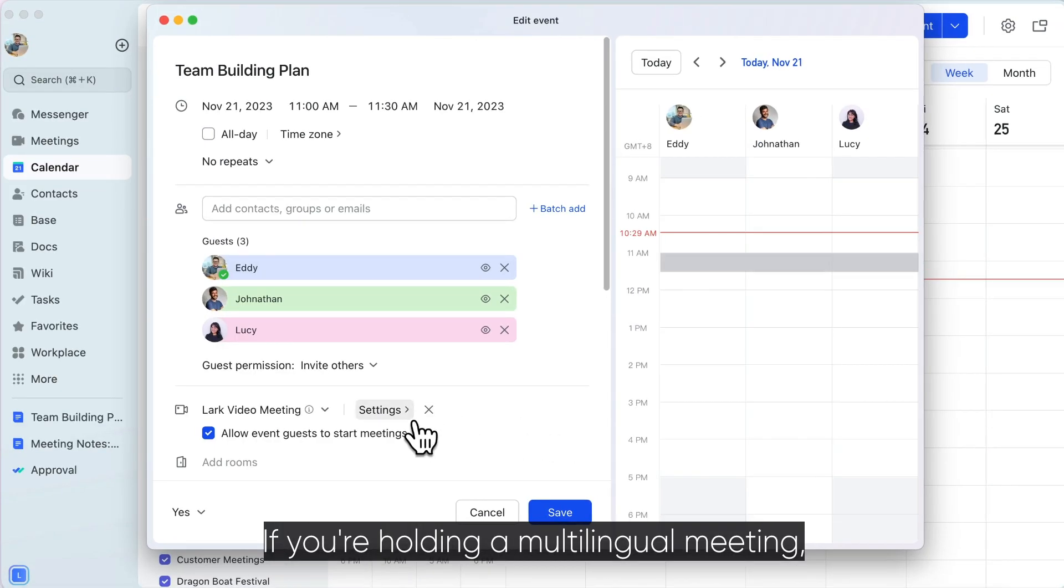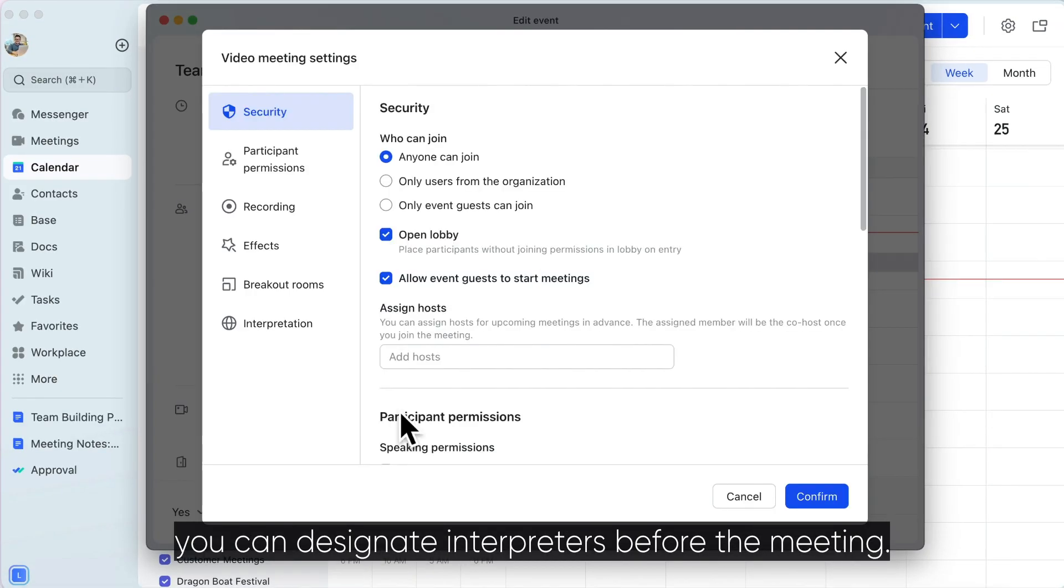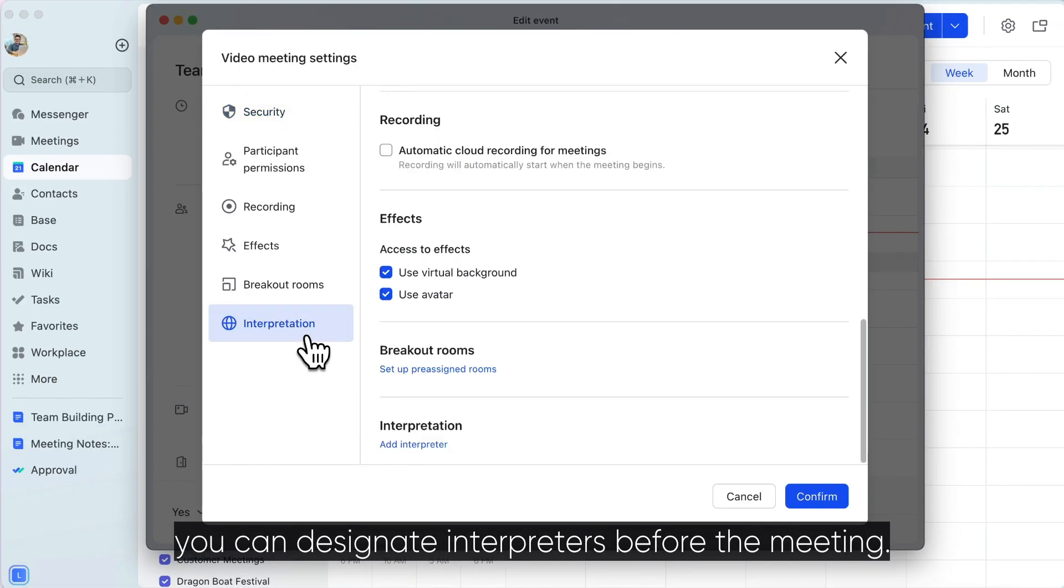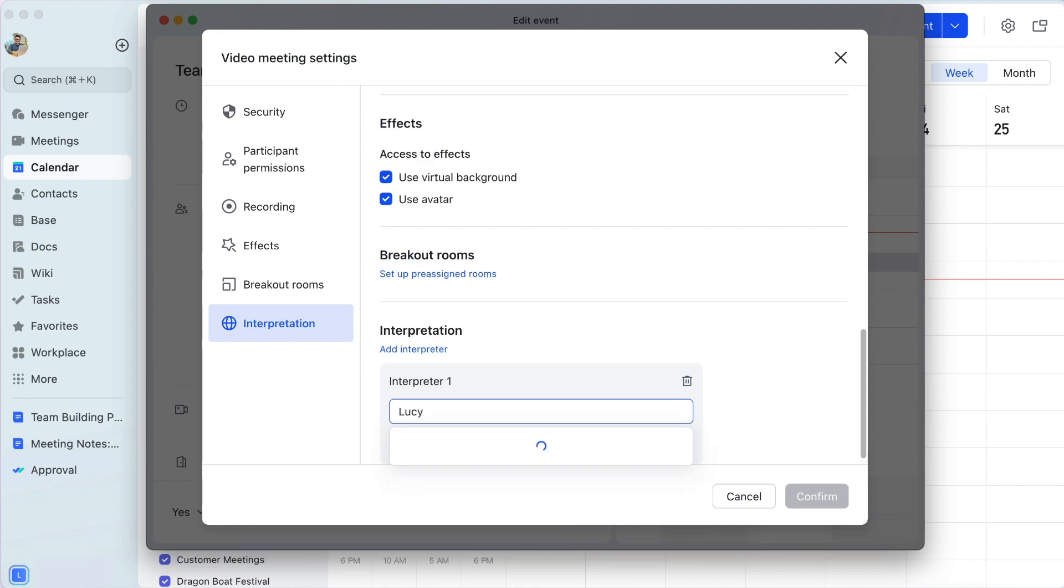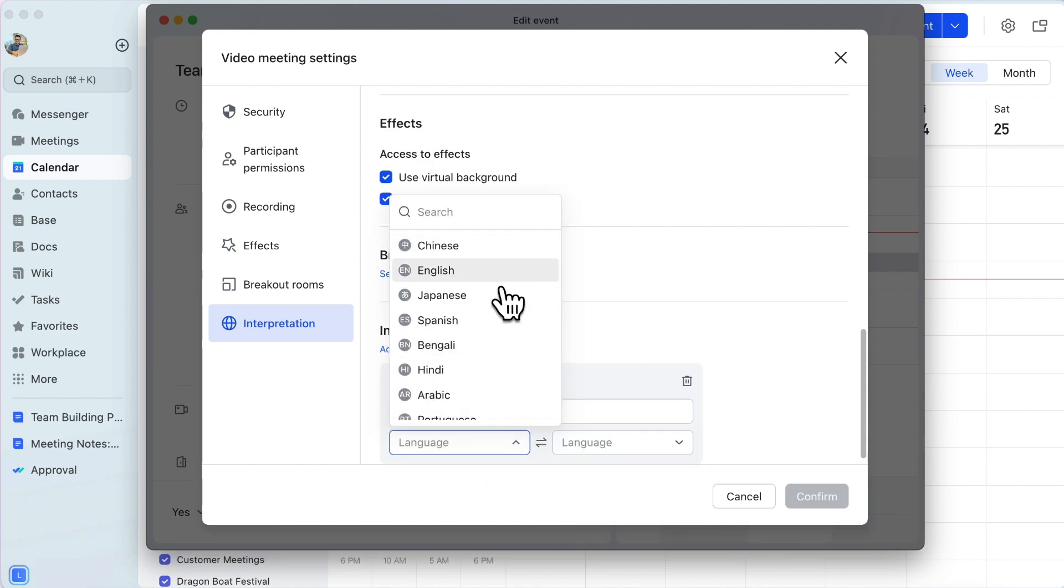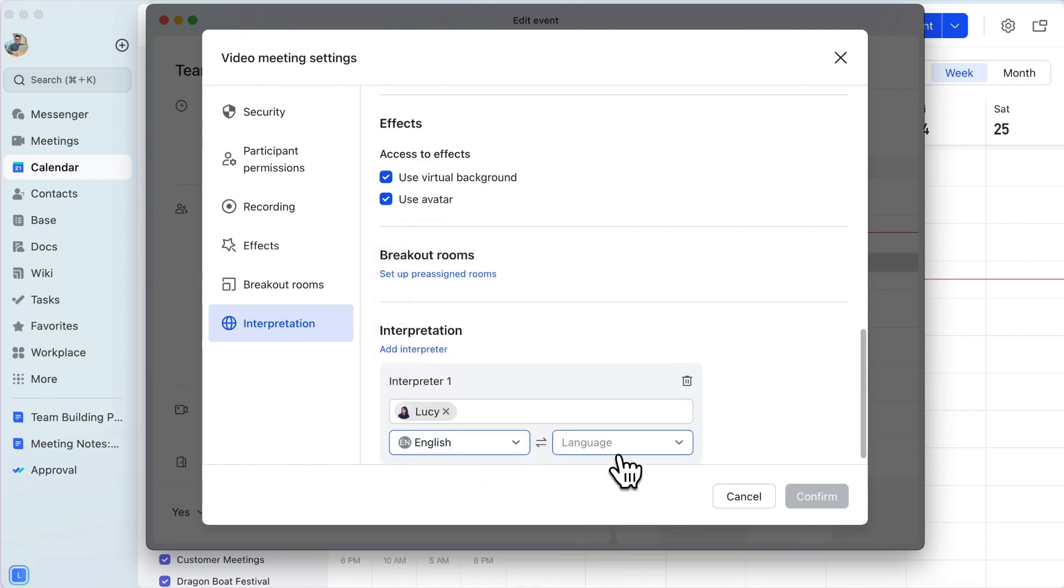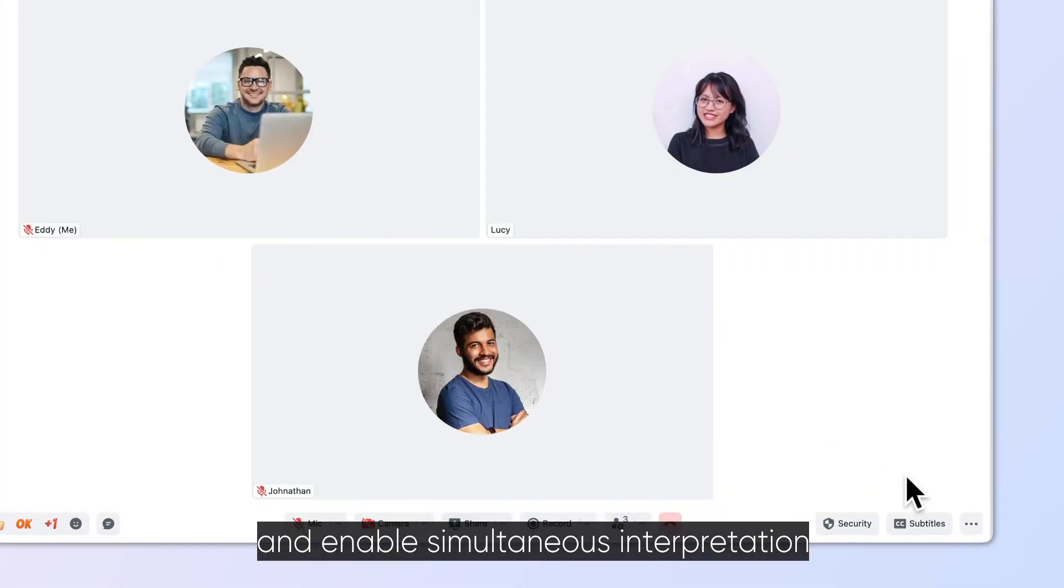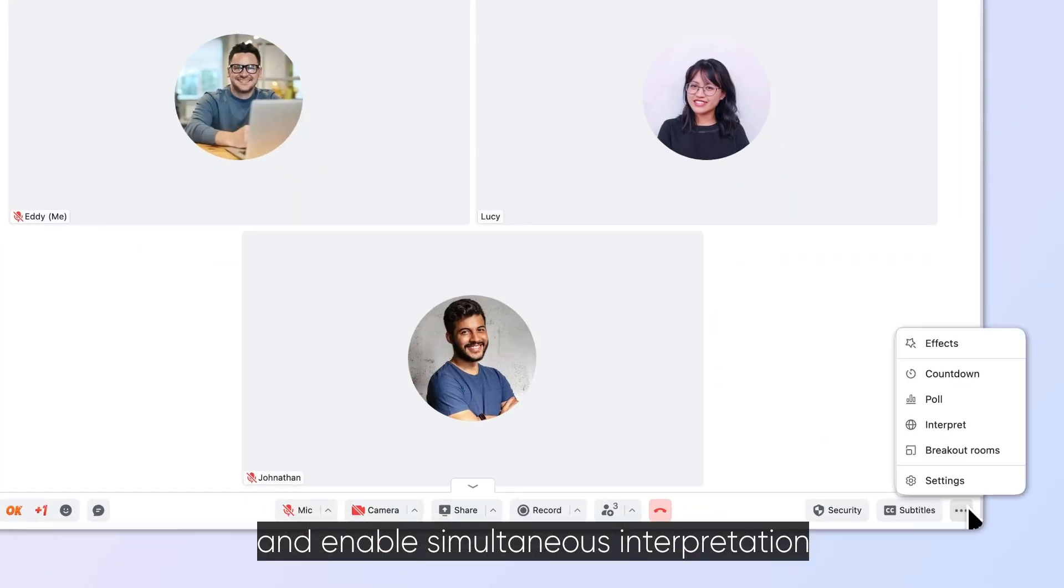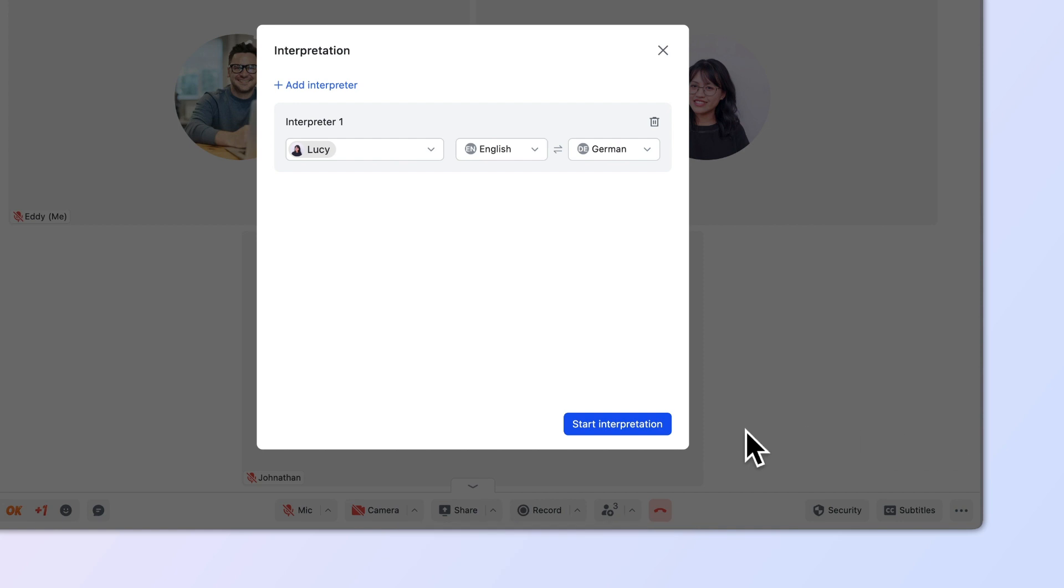If you're holding a multilingual meeting, you can designate interpreters before the meeting and enable simultaneous interpretation during the meeting.